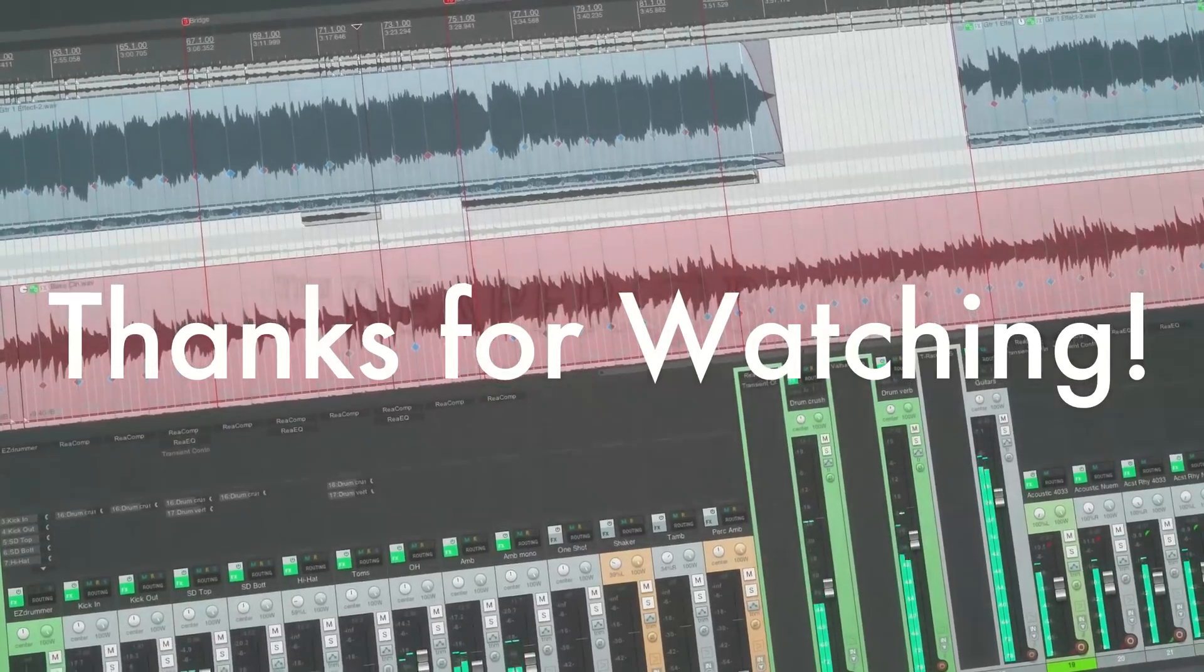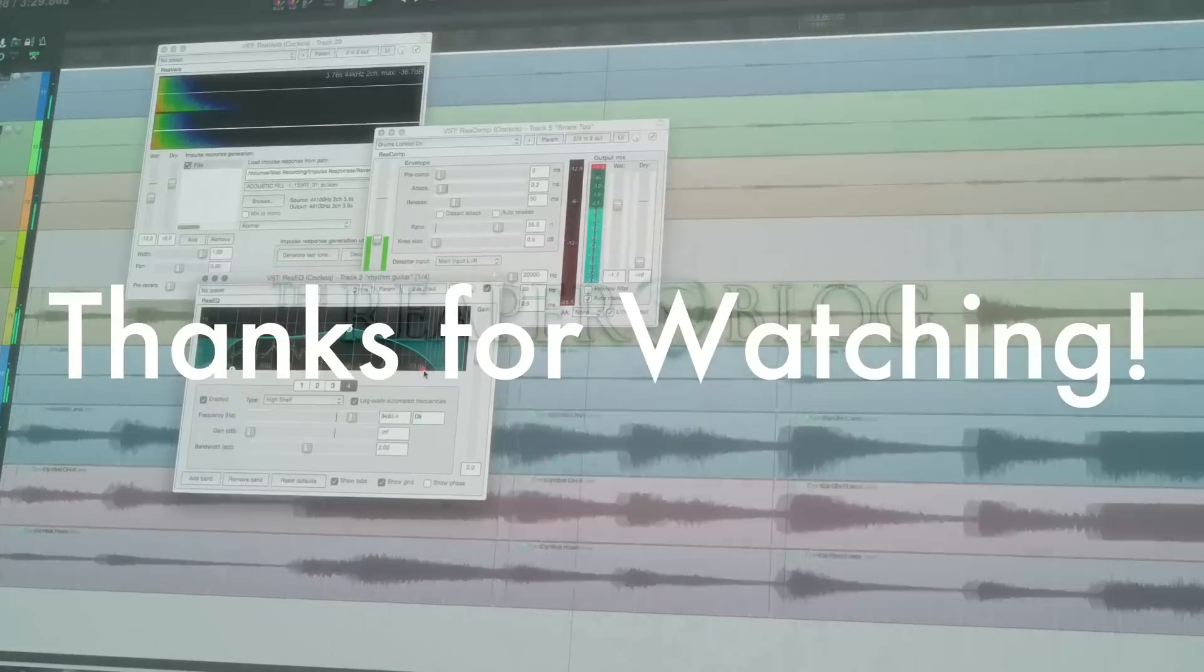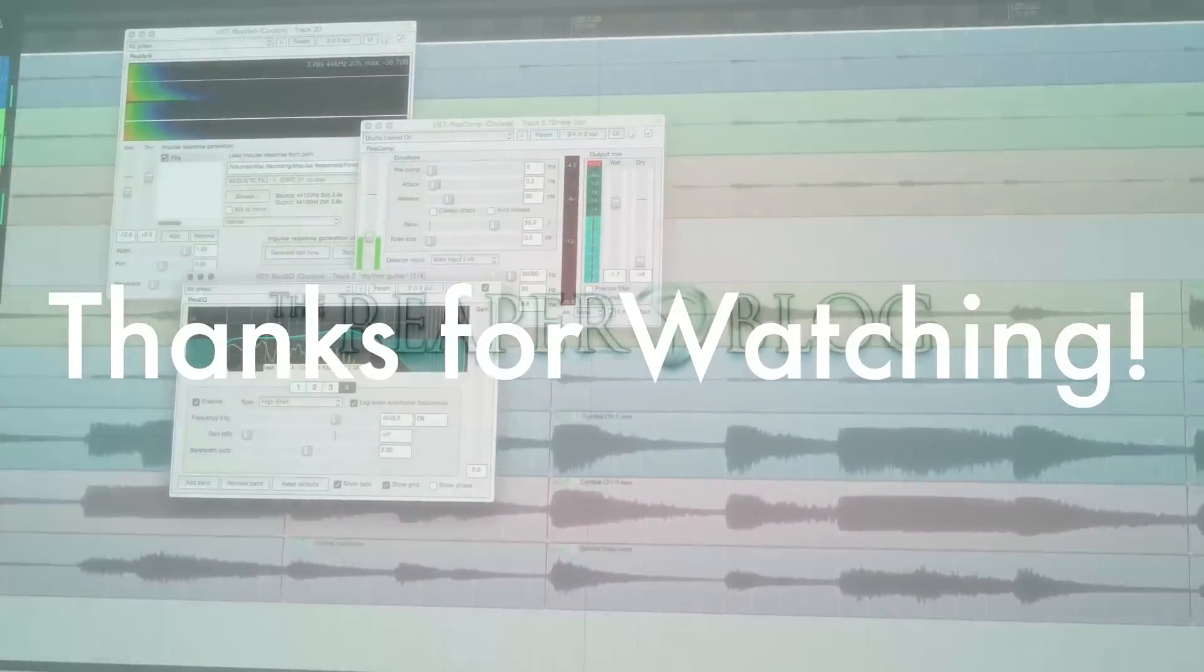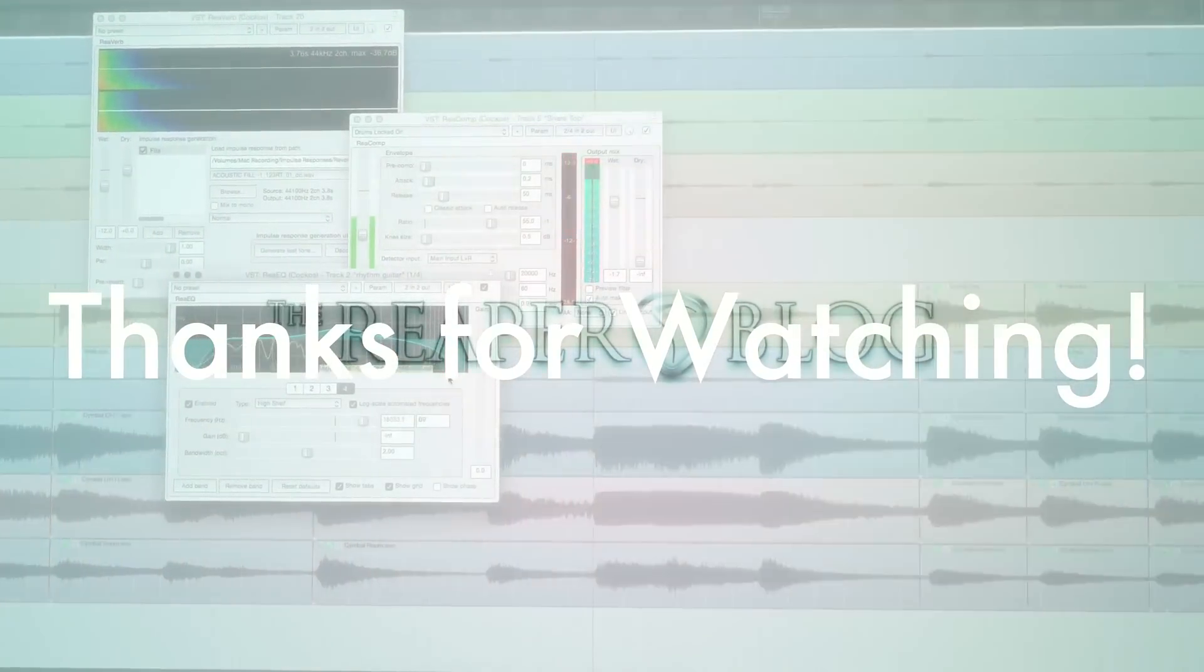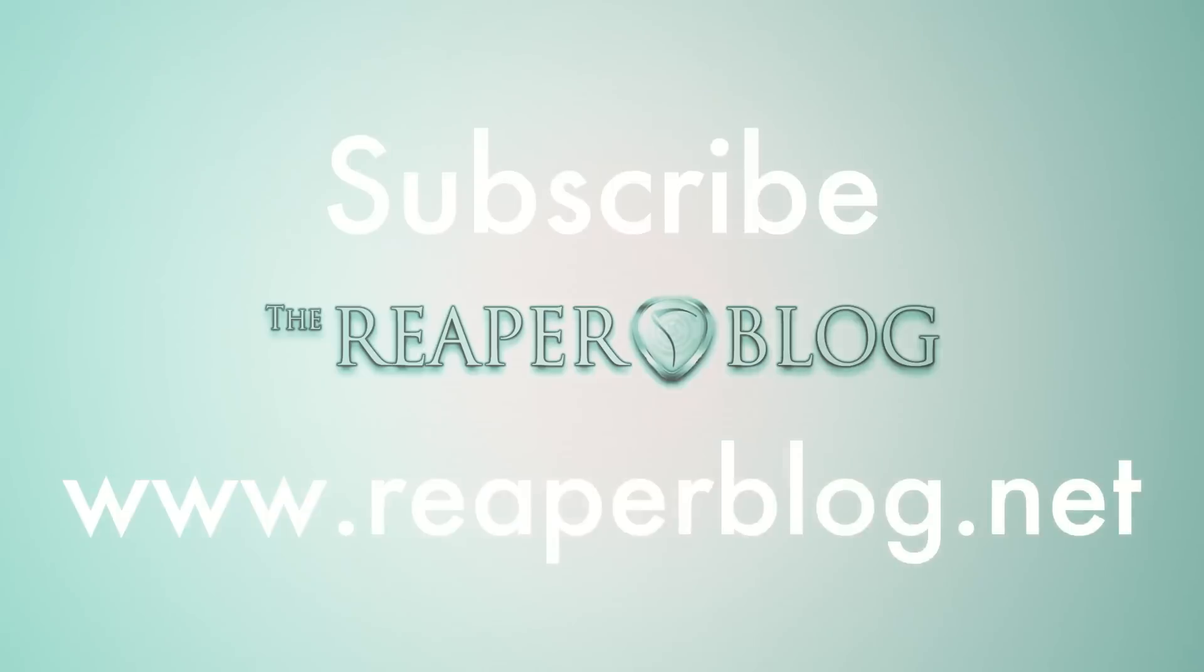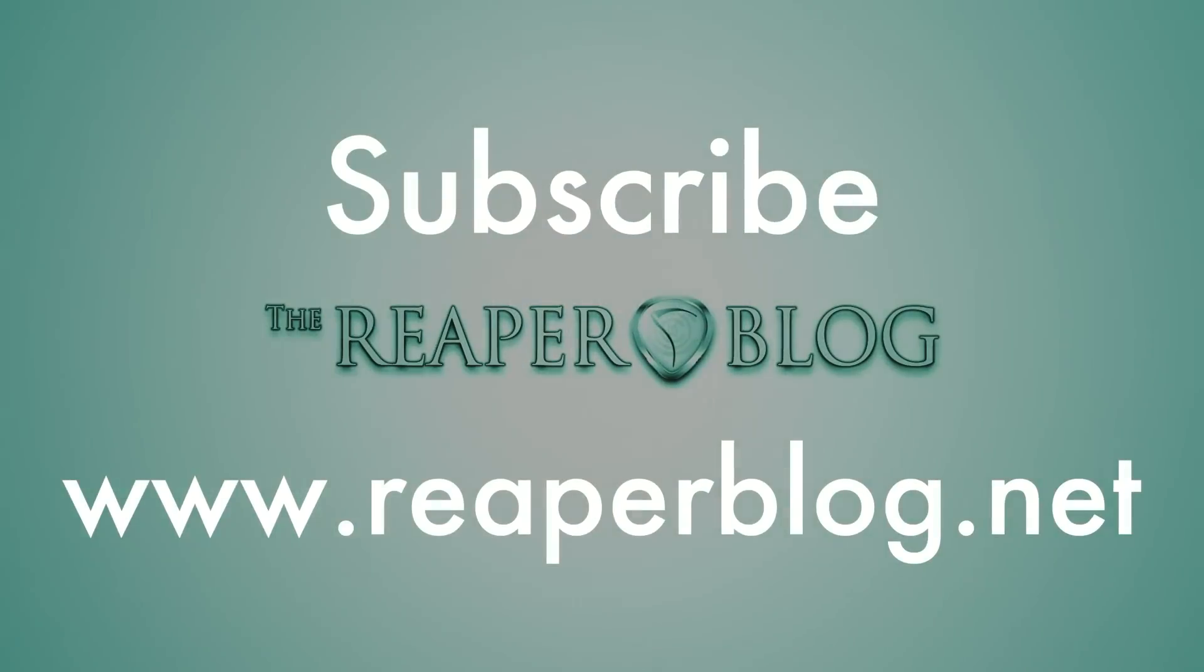Thanks a lot for watching guys. Hope you enjoyed this tutorial. Subscribe to the channel if you haven't already and visit reaperblog.net for a lot more.